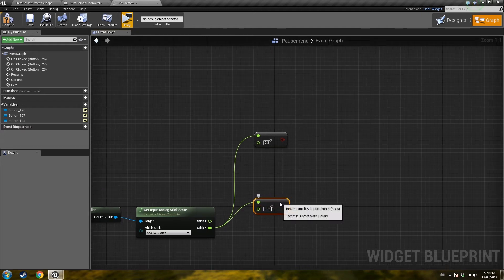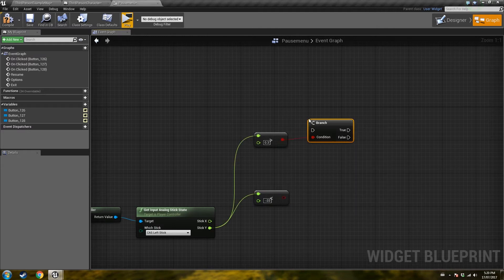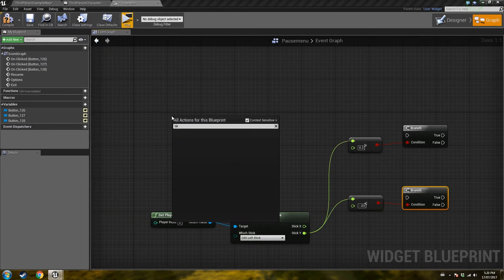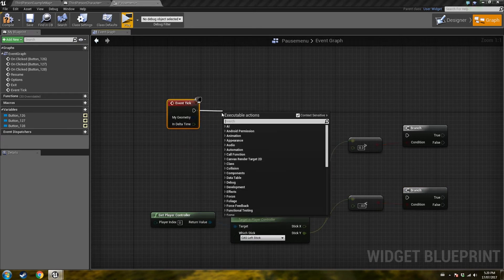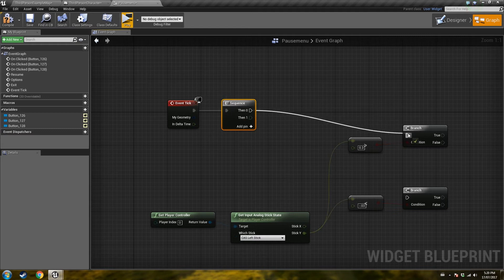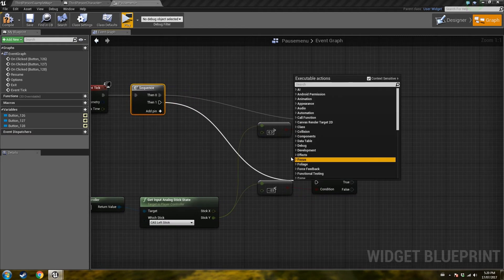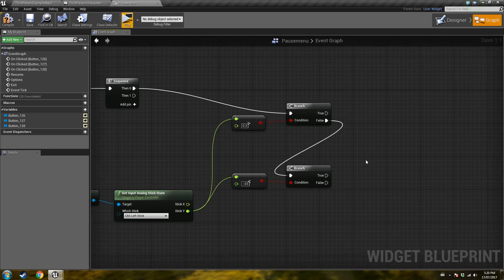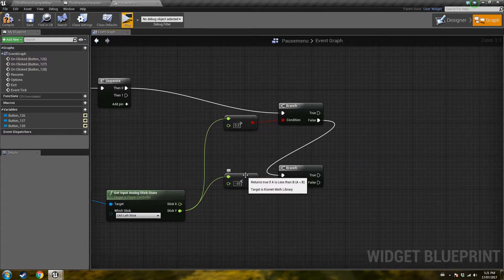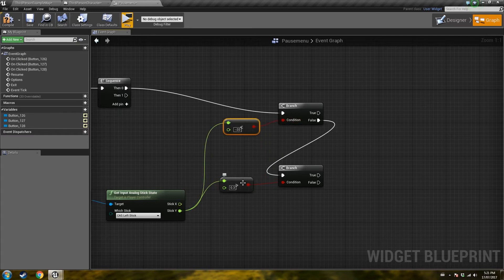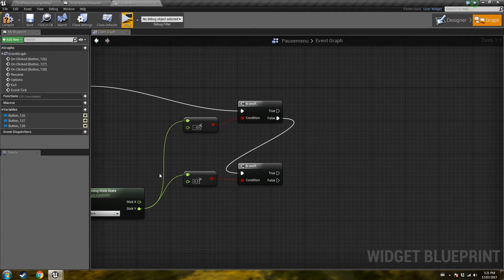I'm going to use 0.3 as the threshold, because if you use something like 0.01 very close to zero, the player could barely touch the joystick and it'll scroll through the menu — and you don't want that. So we're going to use the Event Tick and create a Sequence node. We'll just use the first output for now, but we're going to use a second and third one as well later. Just branch the false side into this, and I'll switch them so I have the plus-one on top and the minus-one on the bottom.